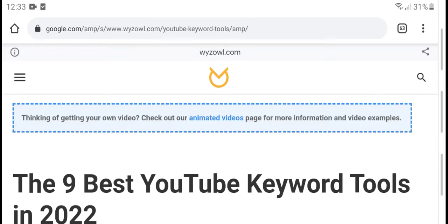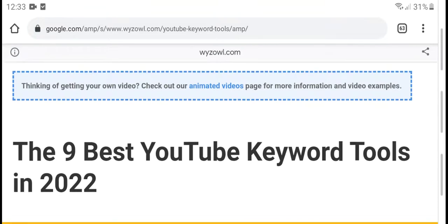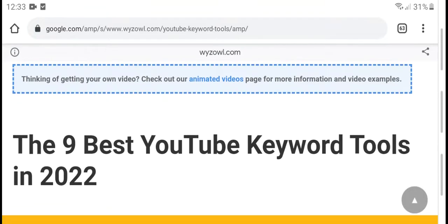Hello everyone, what's up, welcome to my YouTube channel. Today's new video: the nine best YouTube keyword tools in 2022.